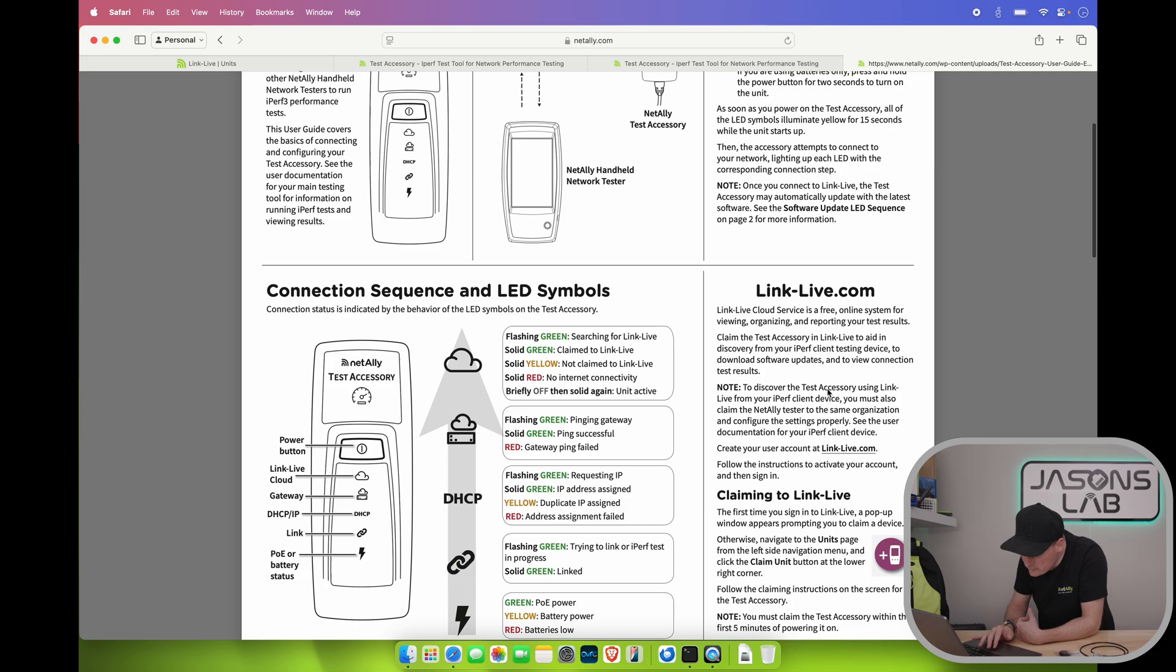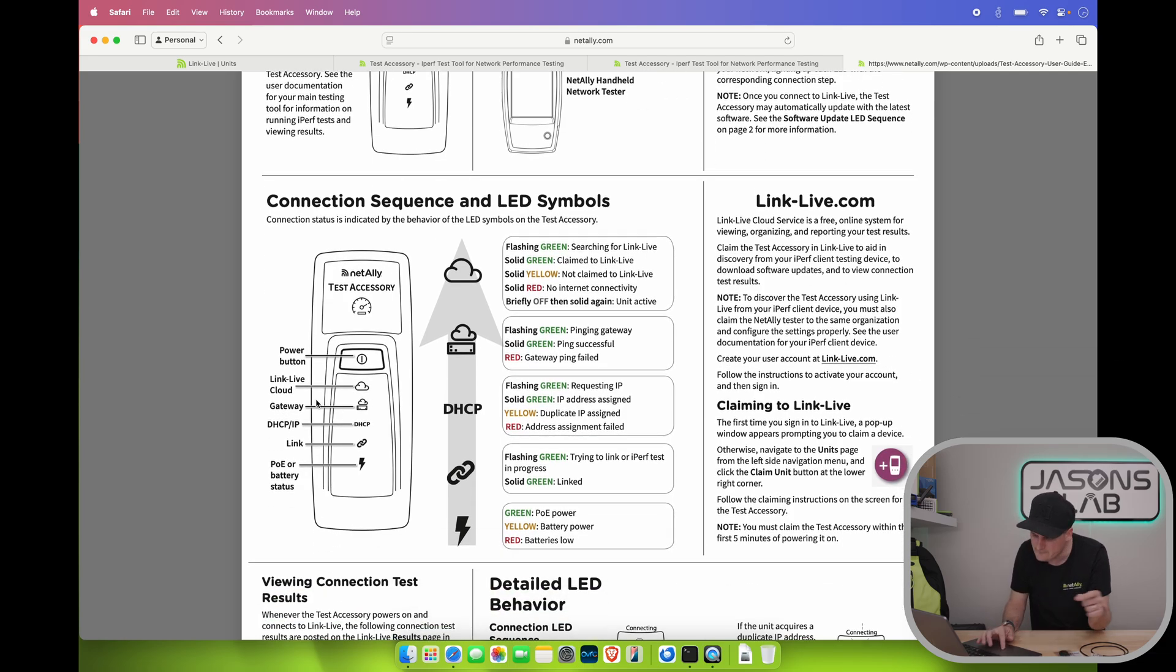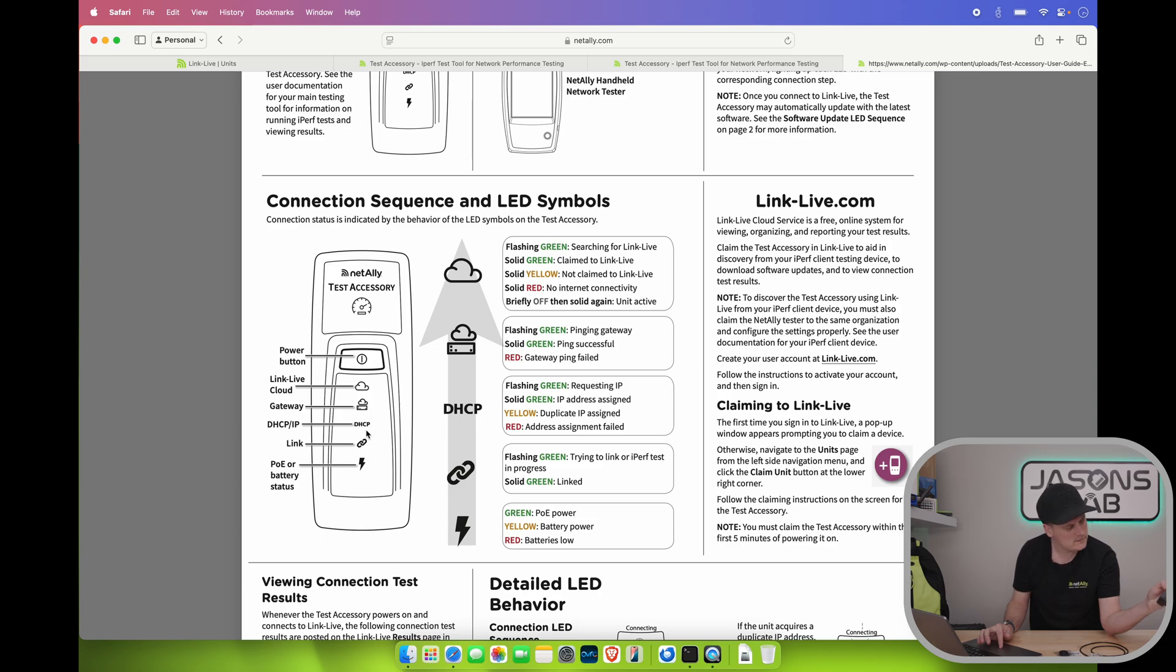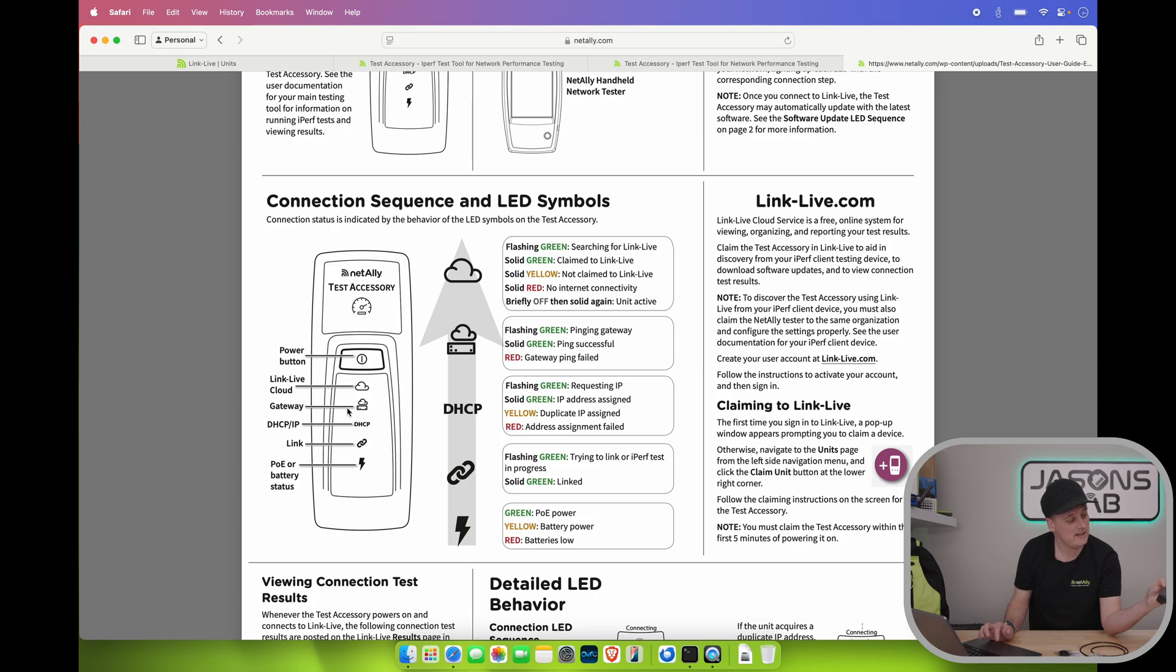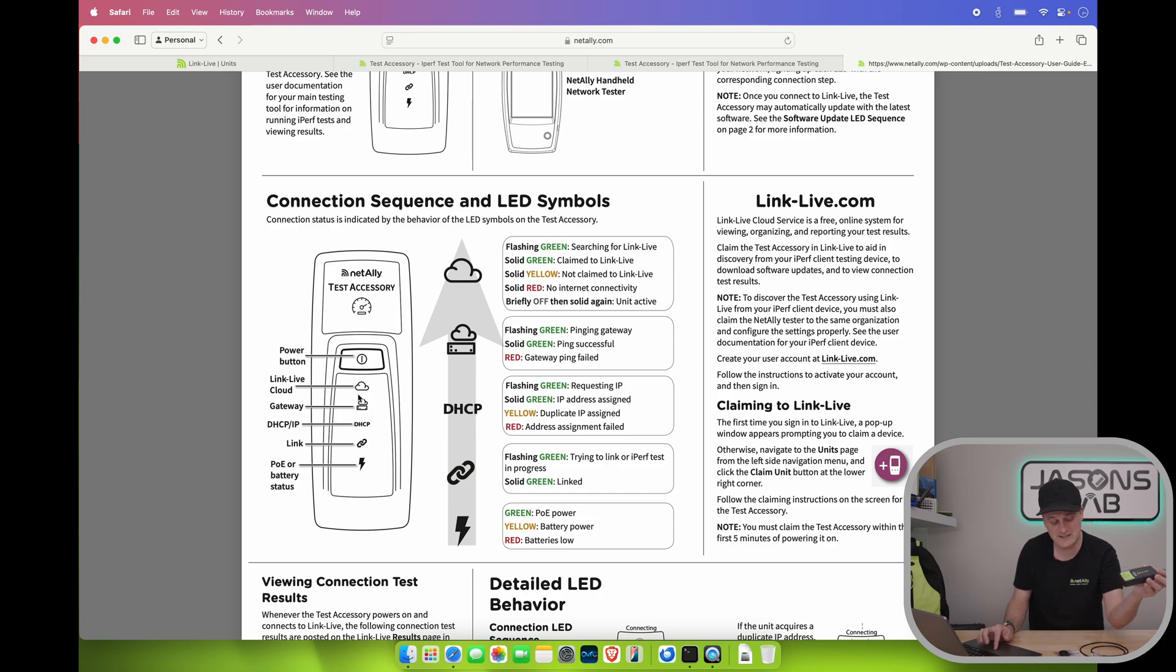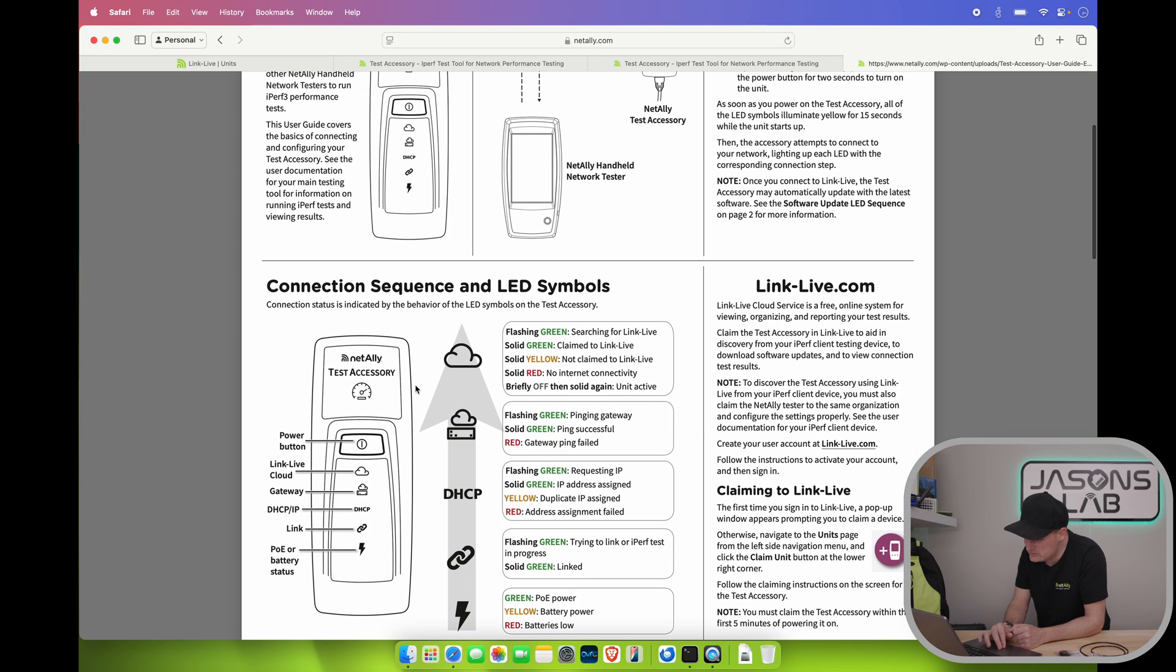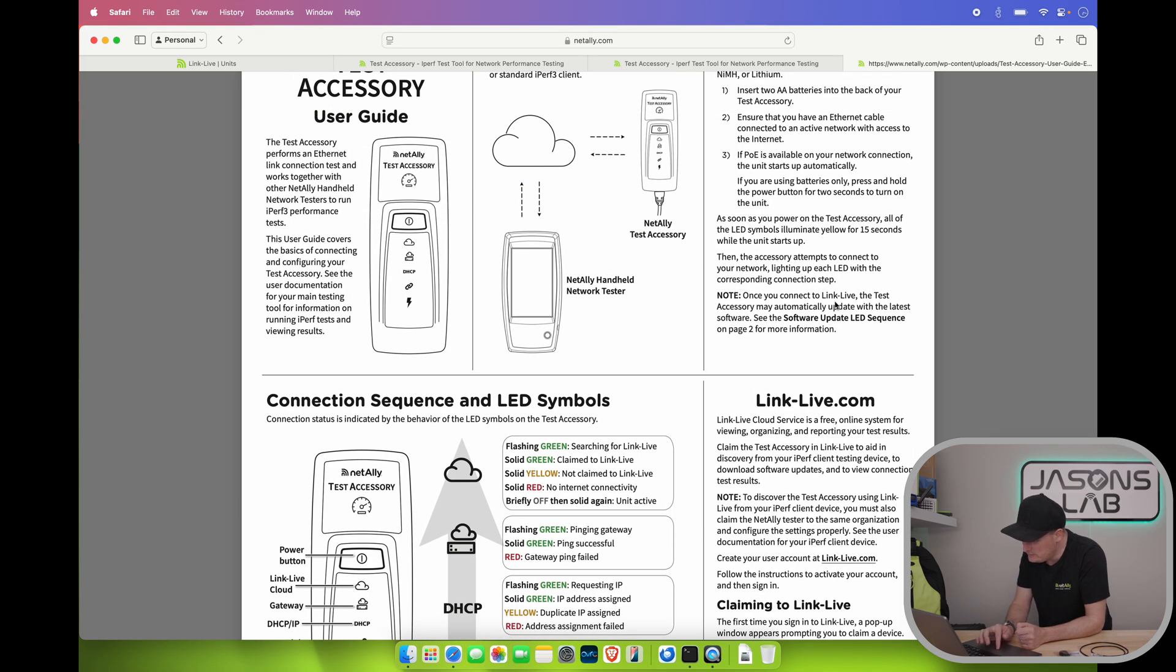What are those icons? We got. Okay. So we got power on the bottom. I'm holding it upside down. Then we have the link light. So we got link. DHCP. What's the one above that? Gateway. Ah okay. So we can actually see the gateway on the network. And the next one is. Link live cloud. So it's probably not added to my cloud. So that's why it's yellow. But we're going to add that here. So give me a second here. Just want to make sure here. Then it says once you connect link live. The test accessory may automatically update with latest software.